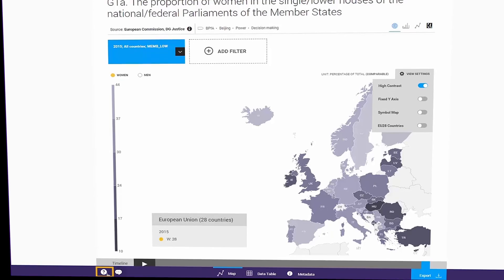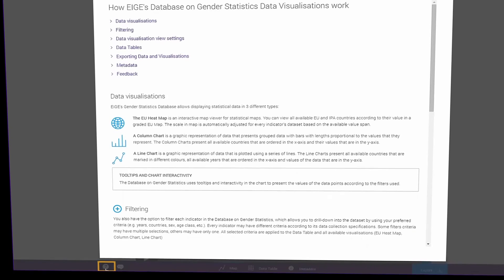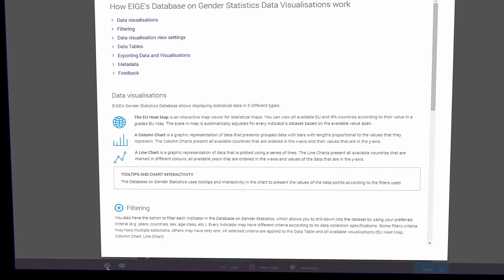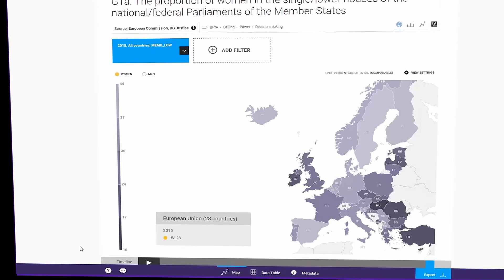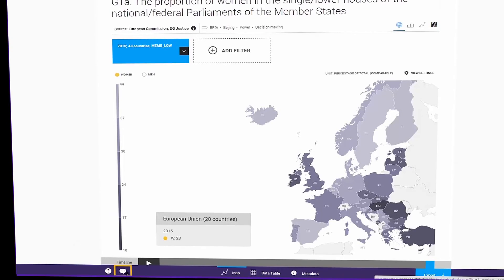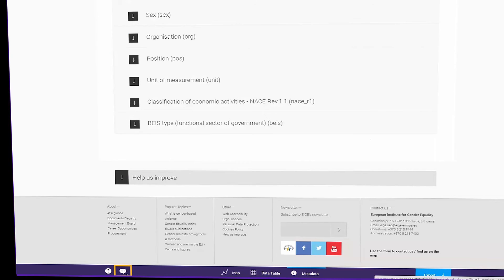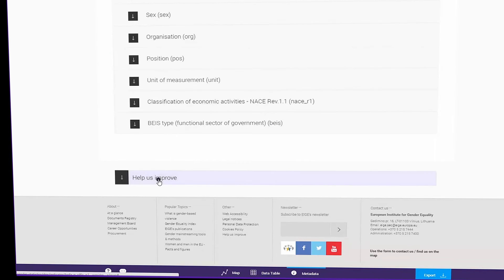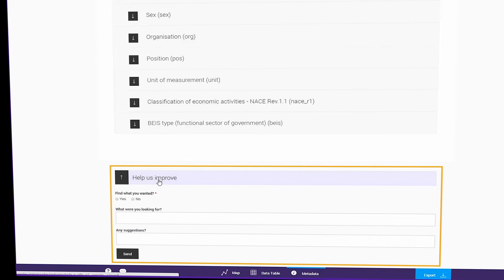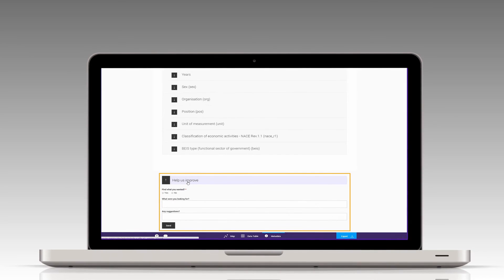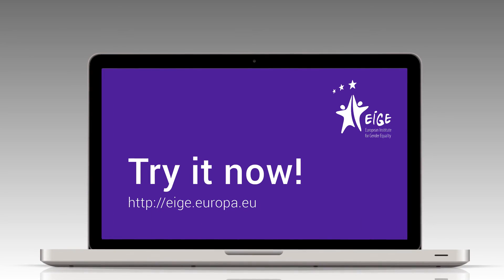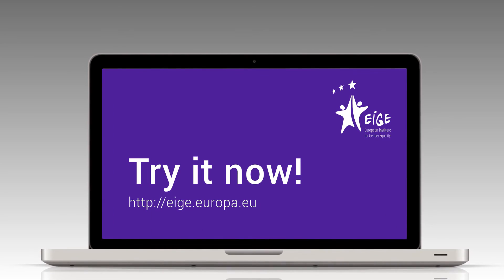For help, click the question mark icon on the bottom bar. Do you have a proposal for improvement? Please use the form and let us know. Ager's database is here to help you with all your queries on gender statistics. Try it now.